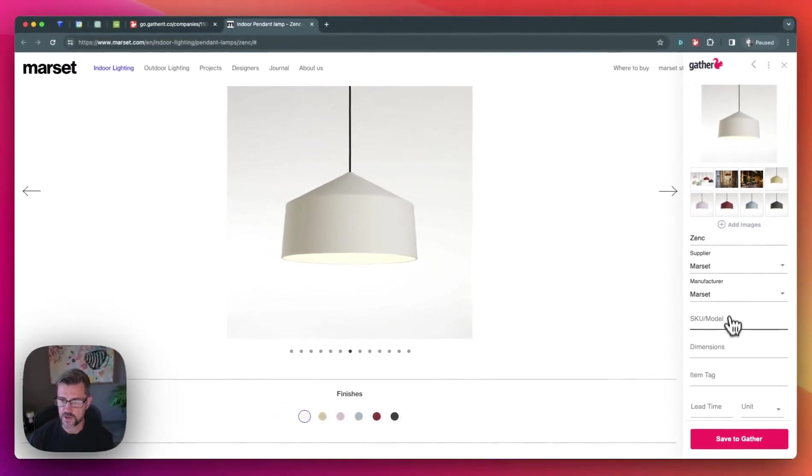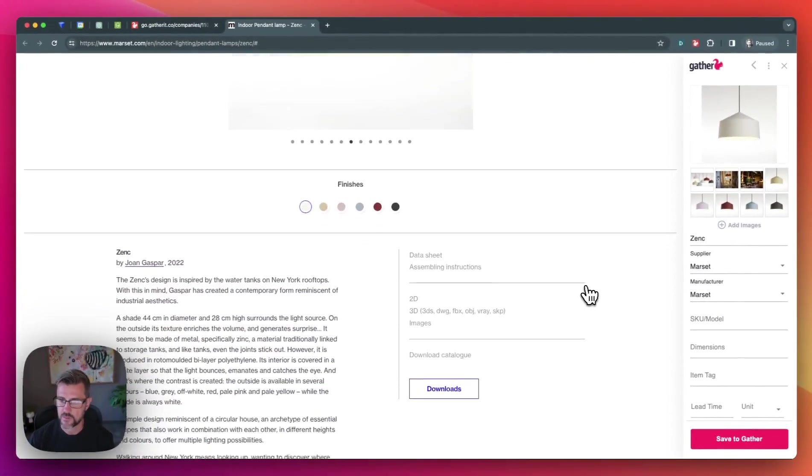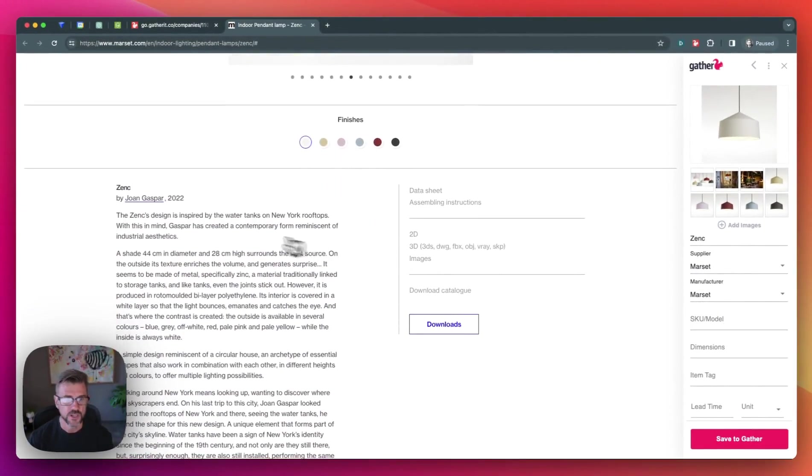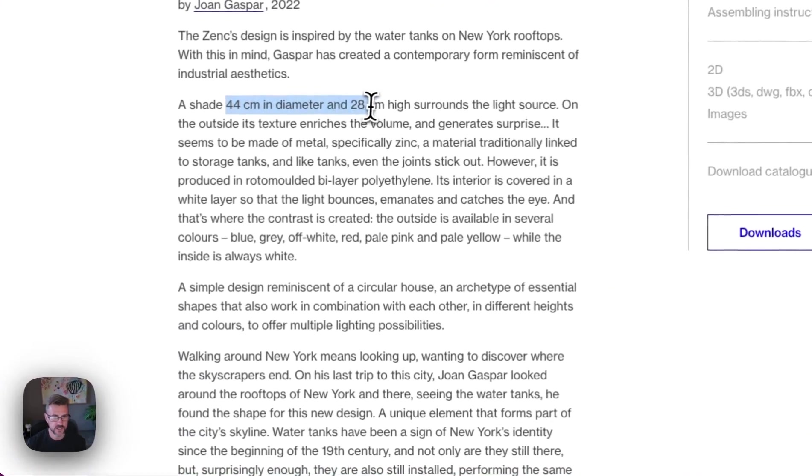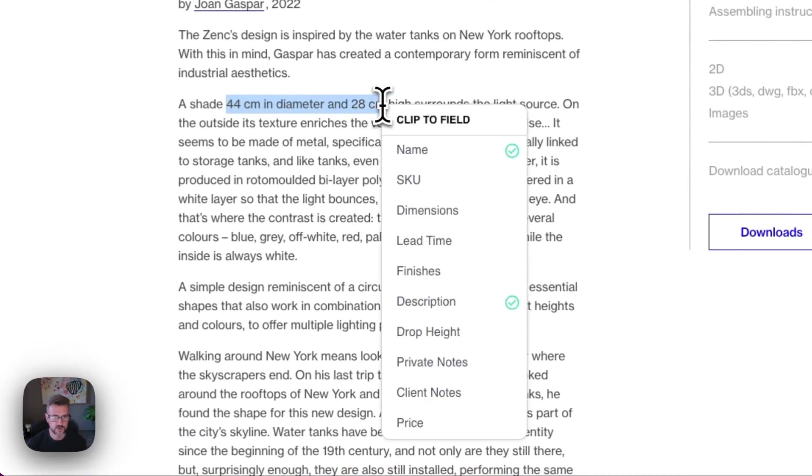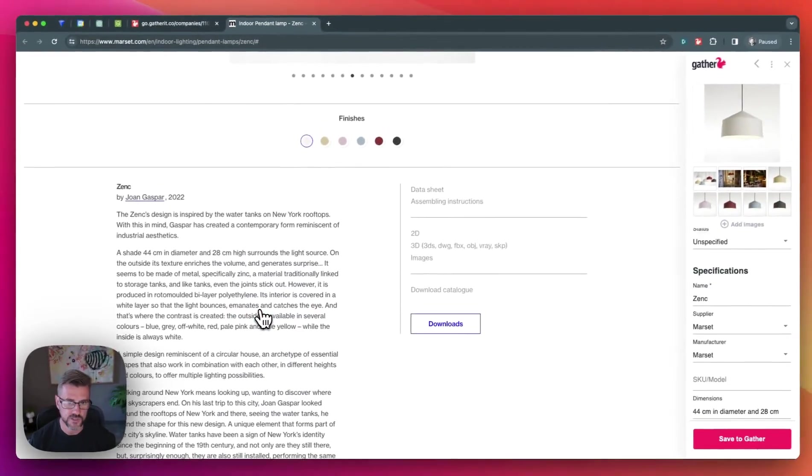Any of the information you can simply just copy and paste from the page, or you can actually just come over here and select the information directly from the page and clip it to a field instantly.